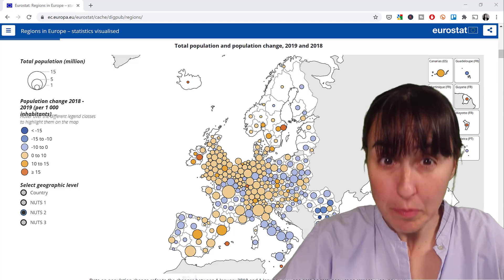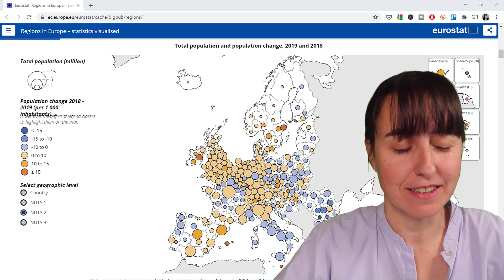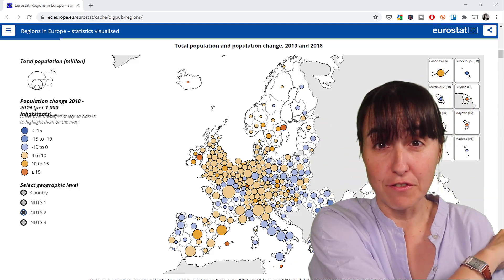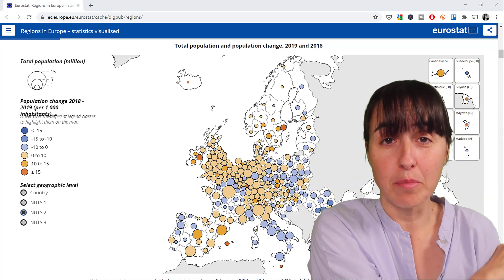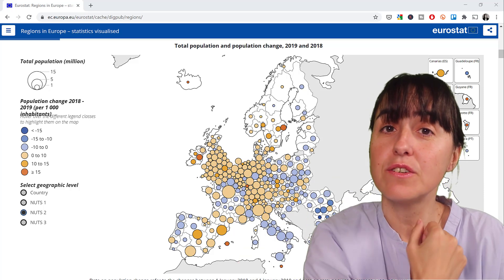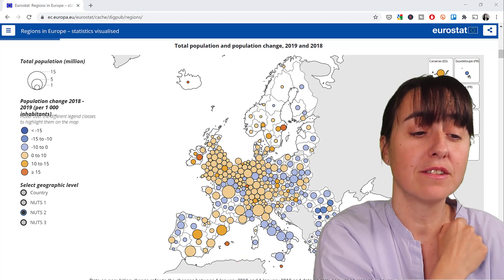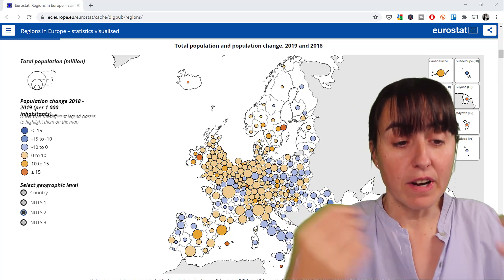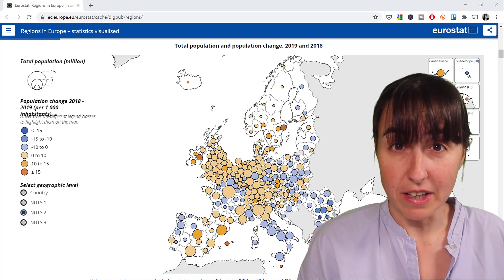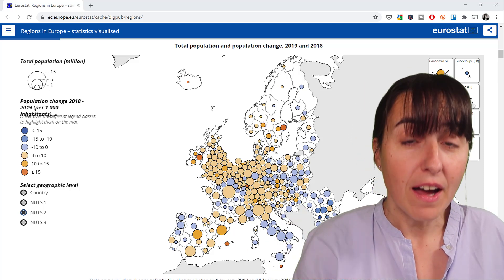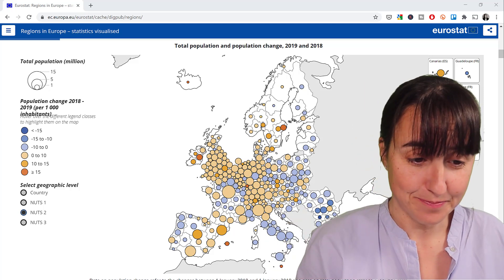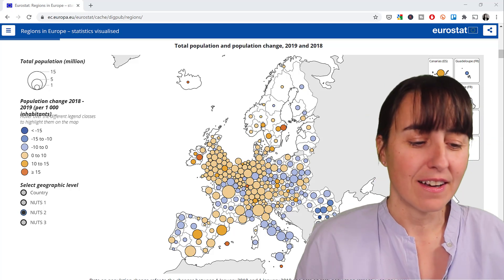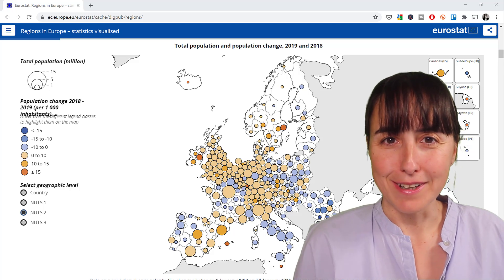Hello guys and welcome back to part two of the Eurostat series. In this part two, we're actually going to put the theory from Monday's video into practice. Monday I showed you how the API works, and in this video we're going to get some data from it and create the total population of 2019 in Europe and the population change visualization that you can see here.